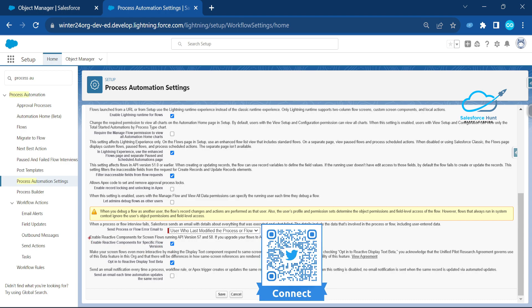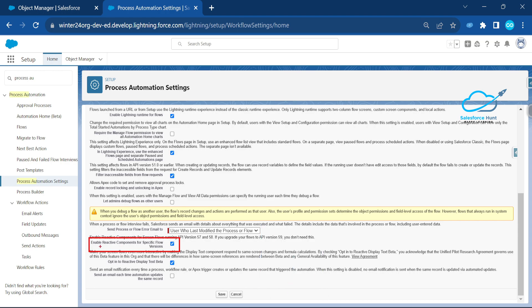The first setting — 'Enable Reactive Component for a Specific Flow Version' — is generally available. The second feature is still in beta: 'Opt-in to Reactive Display Text Beta'. You need to enable both settings, then you can create your flow and take advantage of these features in your org.